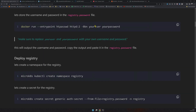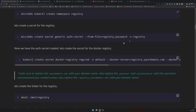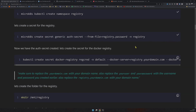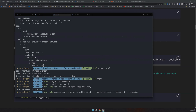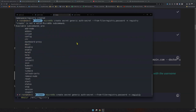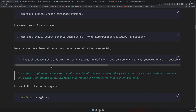We've stored our password in the file. Let's create a namespace called 'registry' — namespace is created. Then, from the file we just stored, create a secret called 'auth-secret' and store the content of that file in Kubernetes secrets. The correct command uses microk8s kubectl — now we have our secret created.